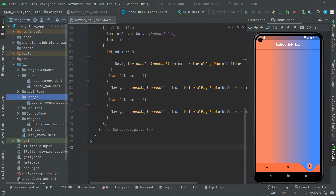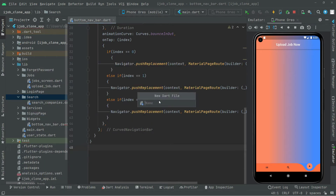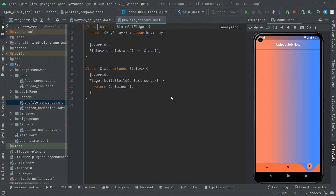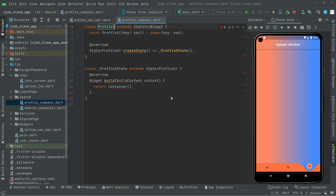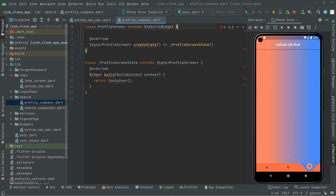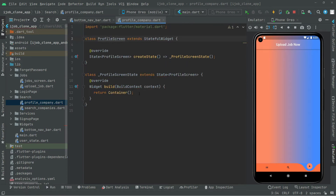First, right inside the search folder, right-click and create a new file, and name it as profile. Now in here we will have a StatefulWidget — write 'st' and there we go. With the StatefulWidget we will name this as ProfileScreen. Remove that key and click on the StatefulWidget, then import the material library.